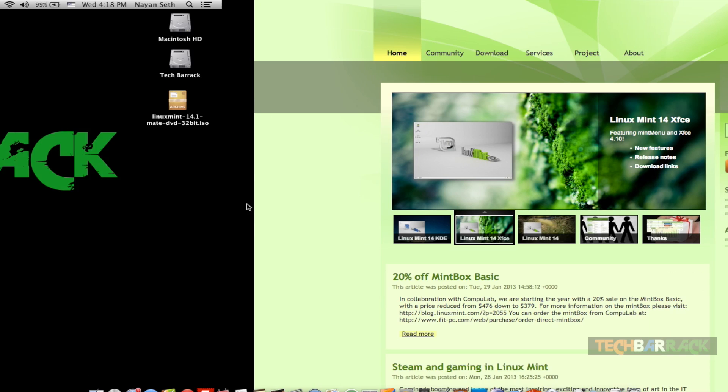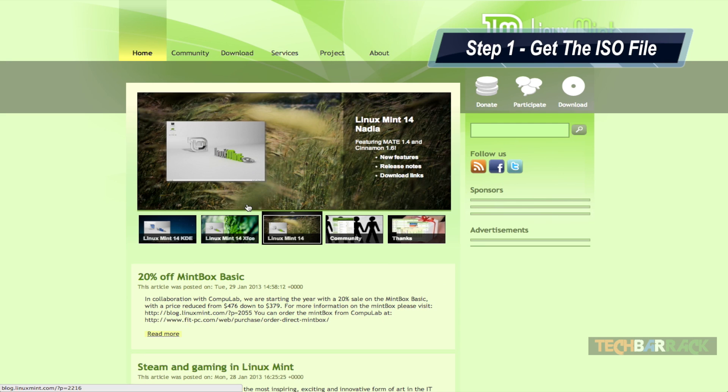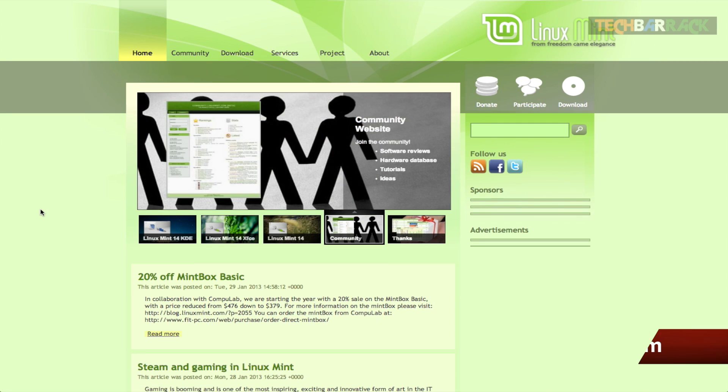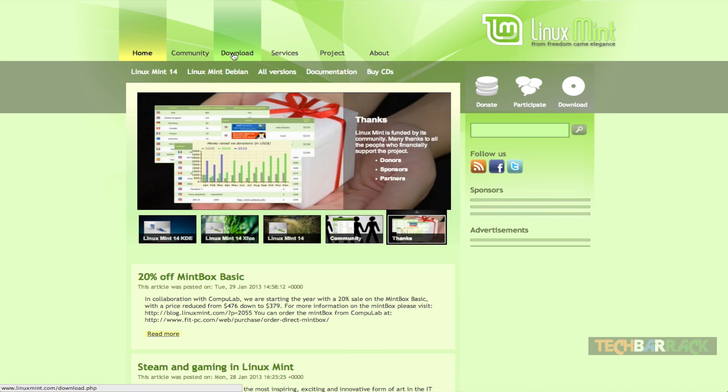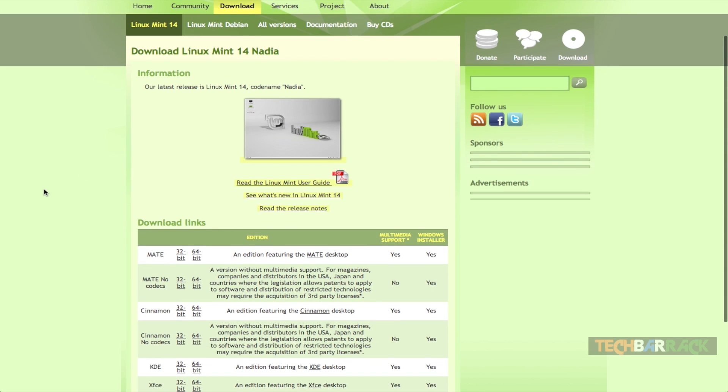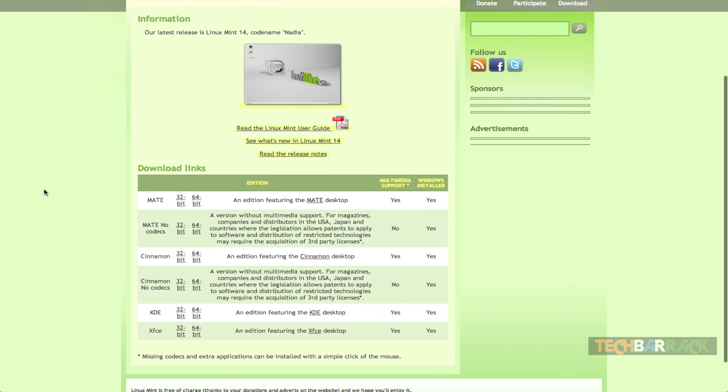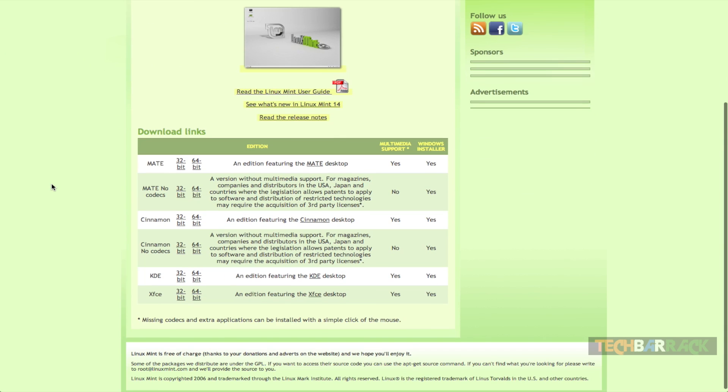So let's proceed with the first step, that is to get the Linux Mint ISO file. For that we need to go to LinuxMint.com and over there we will have the download section. If you guys have seen my first tutorial on basics of Linux then you might have been knowing about the various graphical user interfaces in Linux operating system.